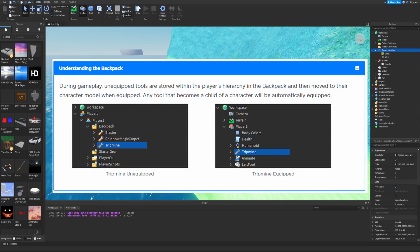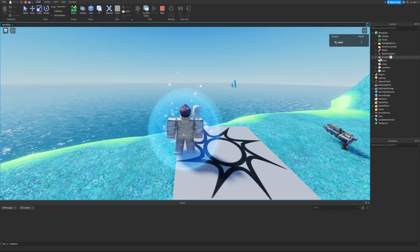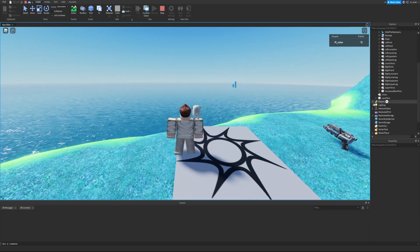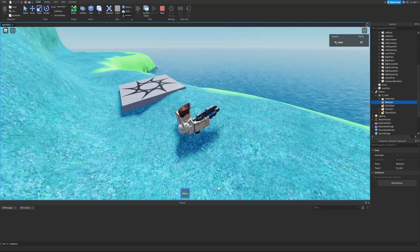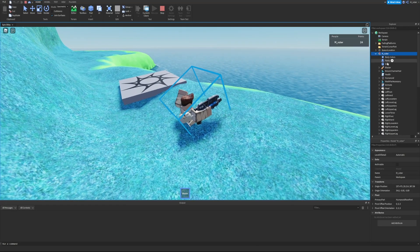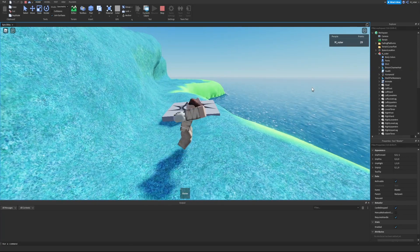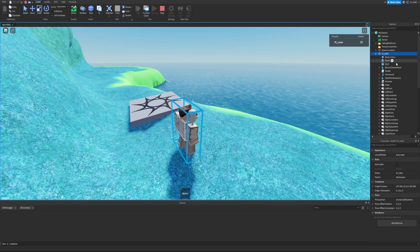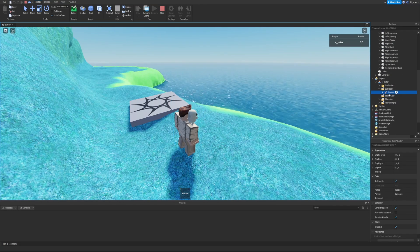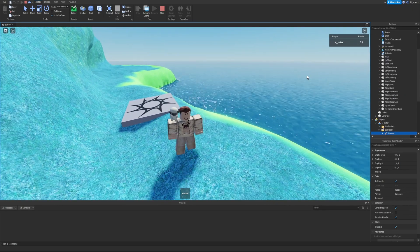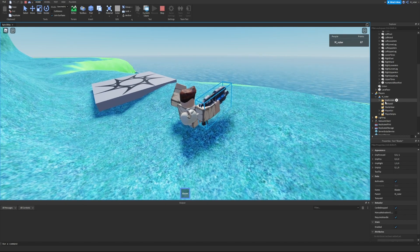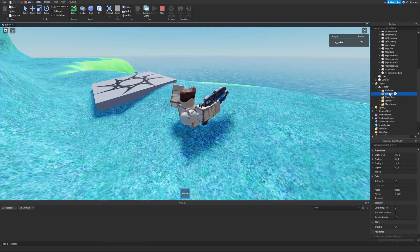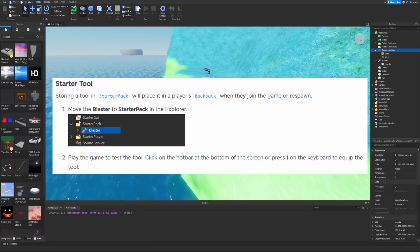During gameplay, unequipped tools are stored in the player's backpack hierarchy, and move to their character model when equipped. Let's start the game, open the workspace, find the character, and also check the Players folder — there's a backpack folder there. After picking up the item, the blaster appears inside the character model. Unequipping it by pressing 1 removes it from the character model and puts it inside the backpack folder. This is important to know when checking whether a player has a tool equipped or just in their inventory.